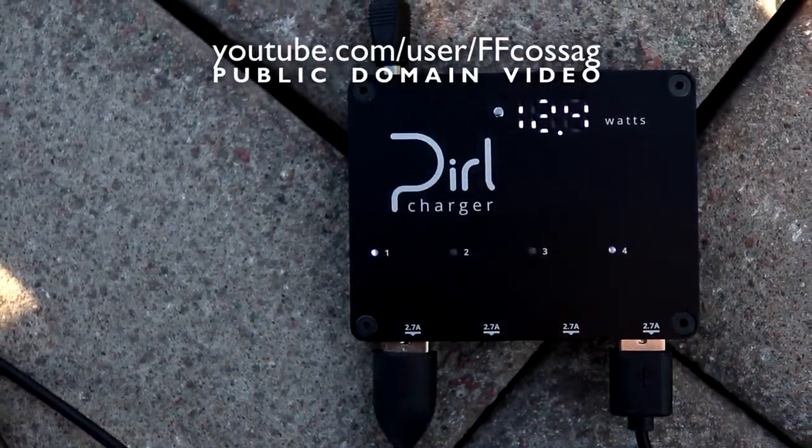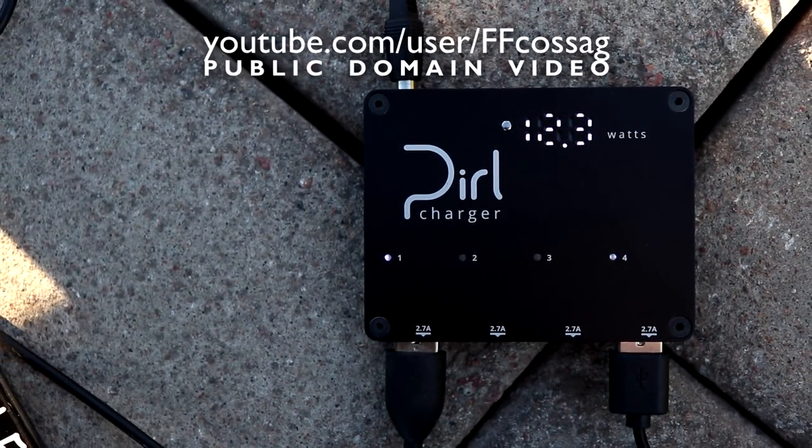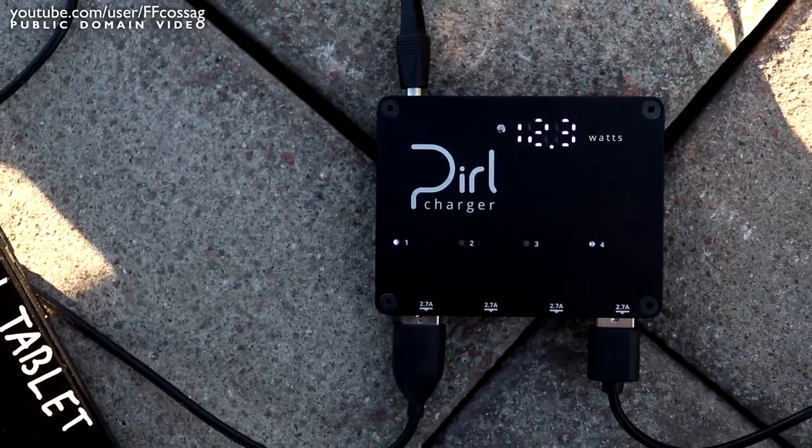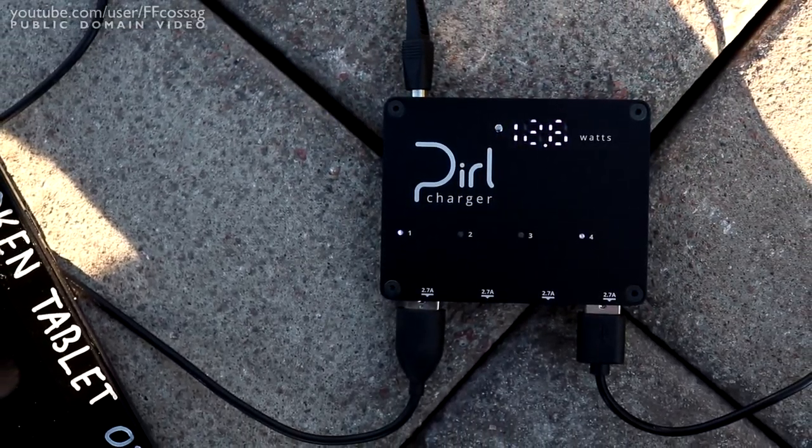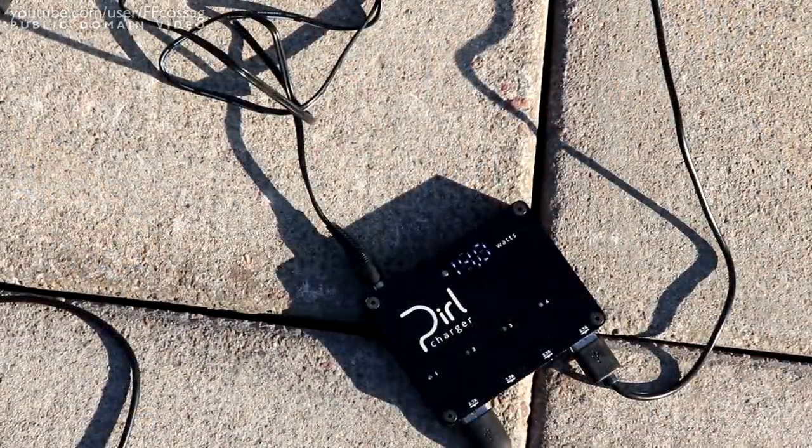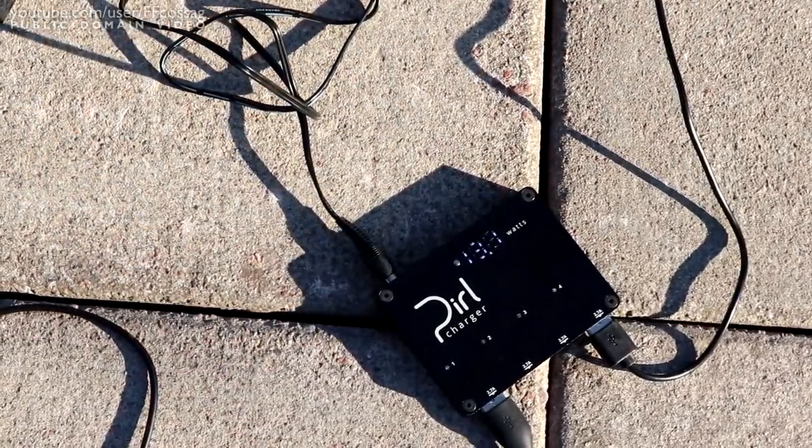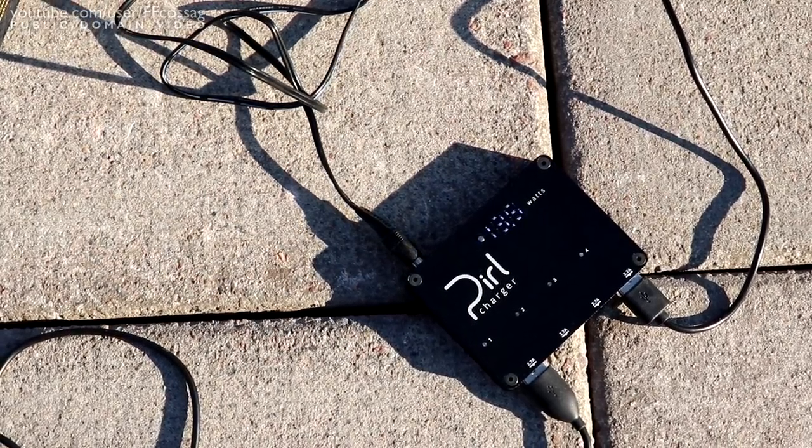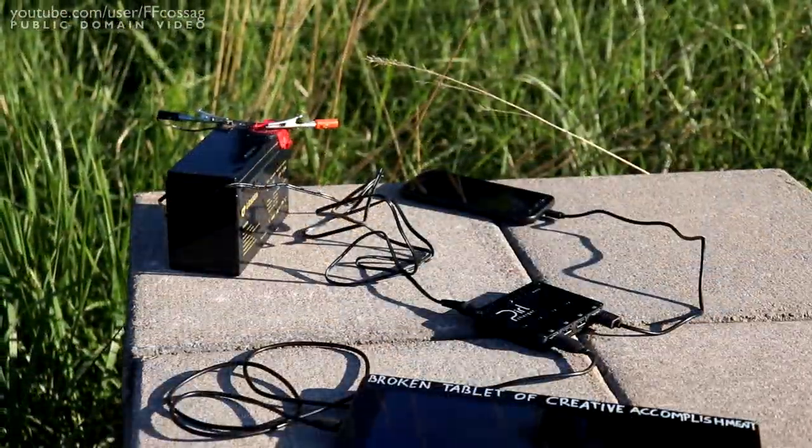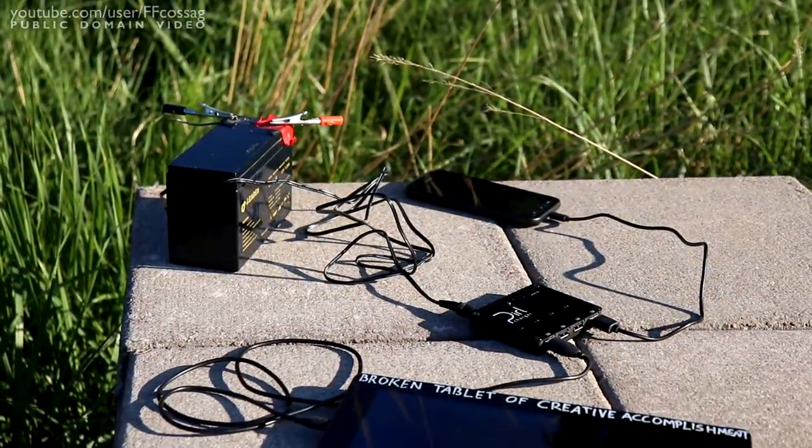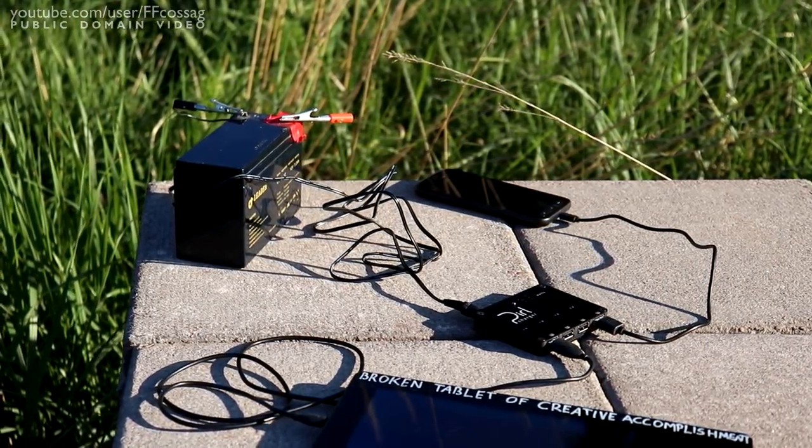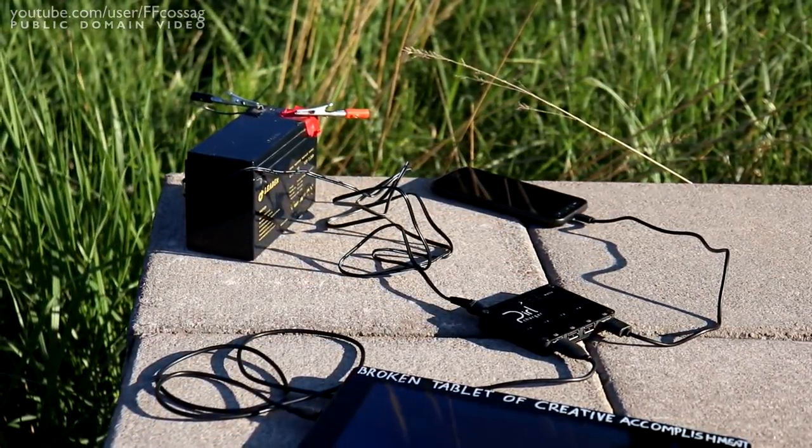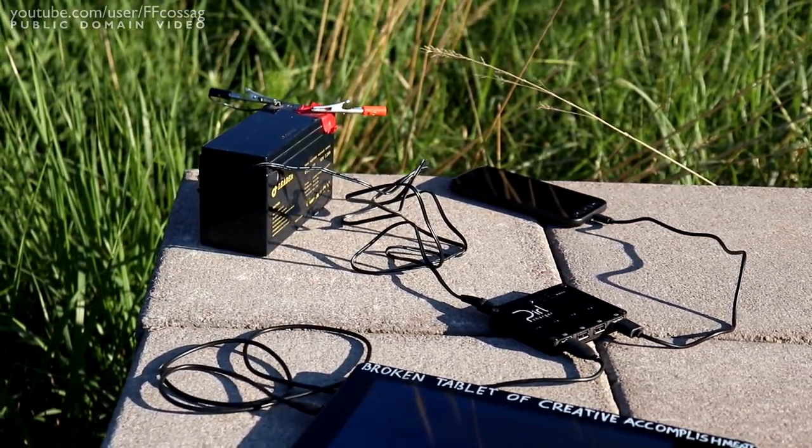The Pearl Charger is advertised to be the one charger to end them all, most notably boasting a dedicated 2.7A switching regulator for each USB port. That's a power rating of 13.5W per port and a combined total wattage of over 50W. It runs off of a DC barrel connector that lets you hook up either the included 60W AC adapter or any 7-17V DC supply or battery of your own choosing.